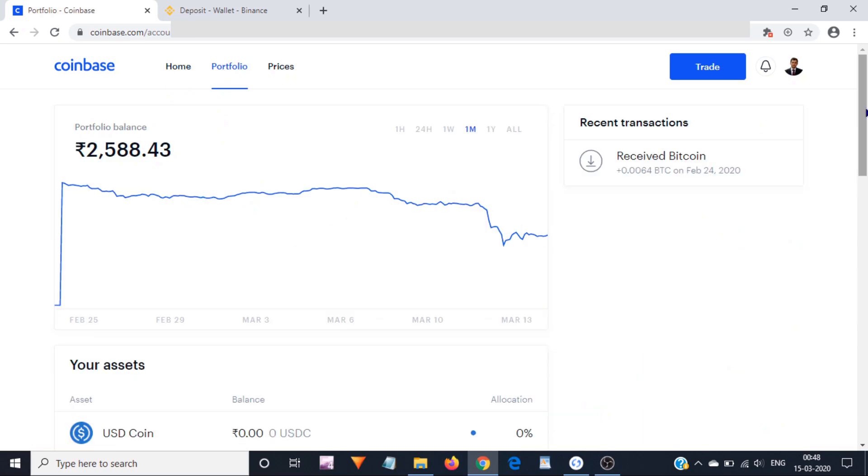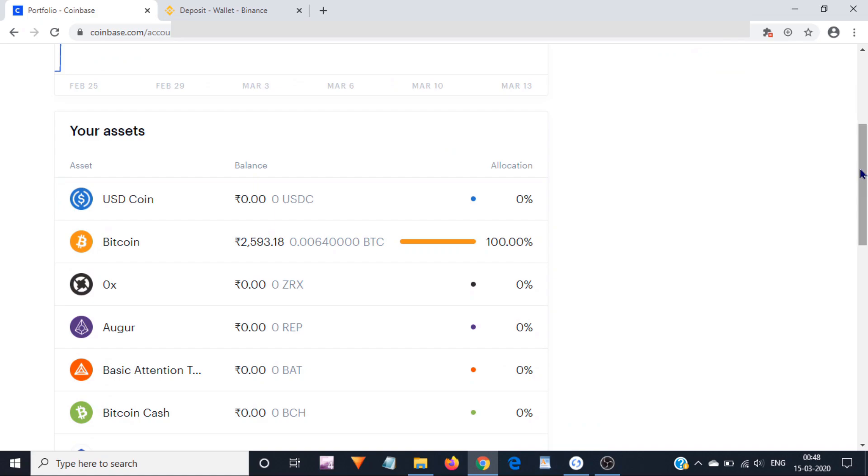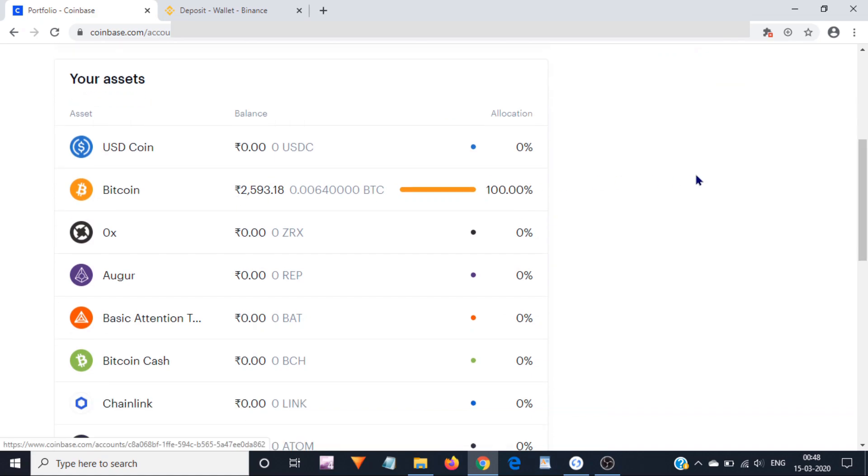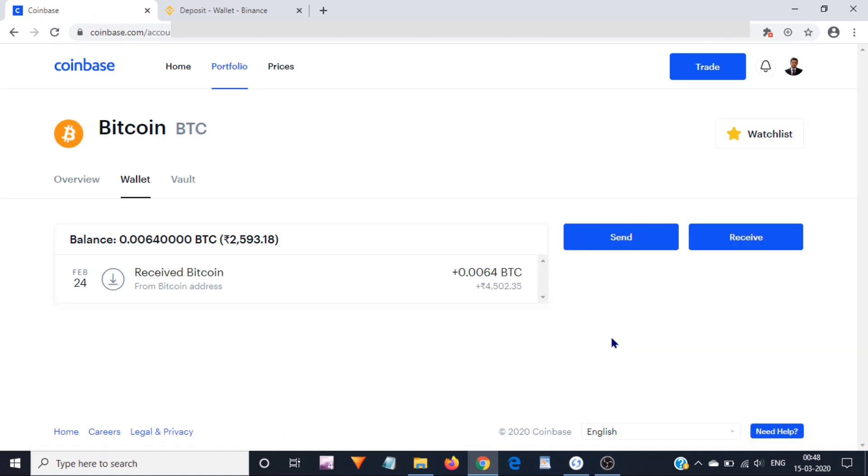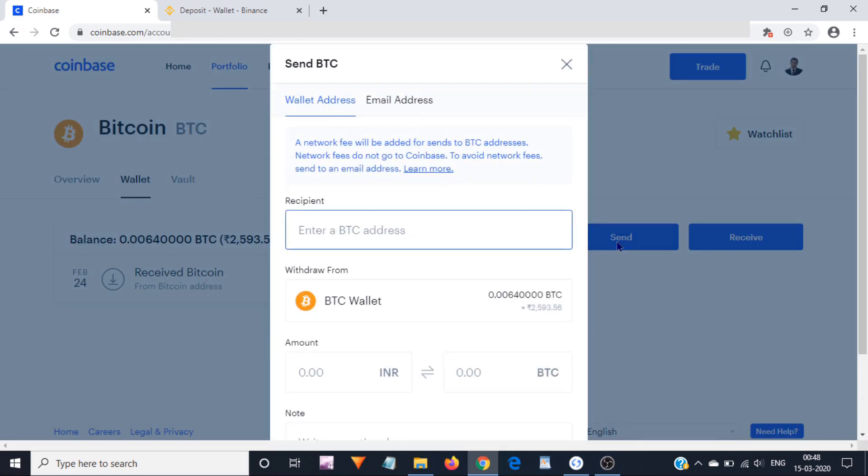Now scroll down and click on Bitcoin. Now click on Send. Now enter a Bitcoin address where you want to send the Bitcoins. I am going to enter the Bitcoin address I copied from my exchange.